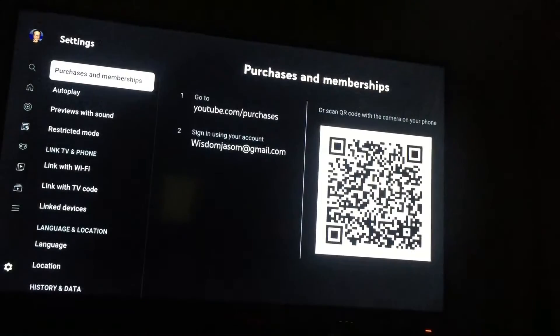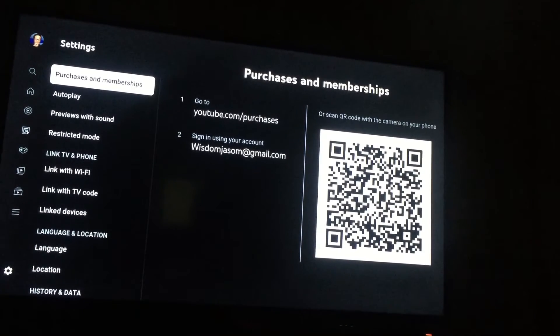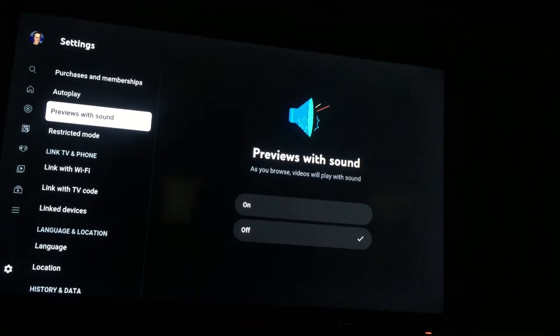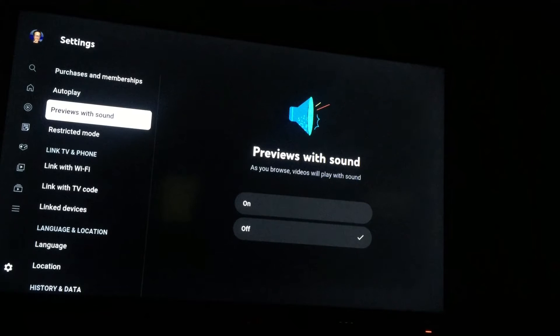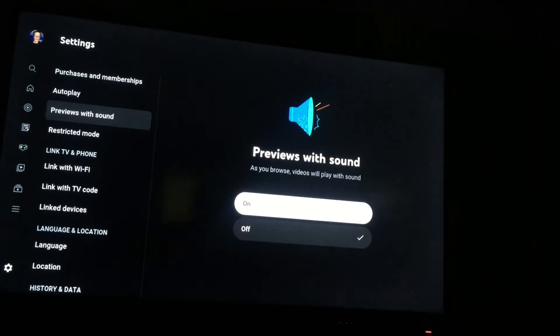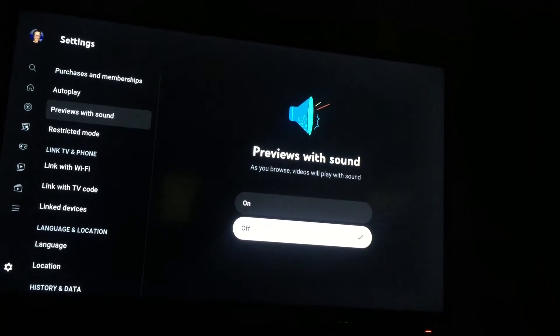And from here, you're going to tab across. Then you will see the option "previews with sound" as you can see there. Then you will simply tab across and you want to select off.